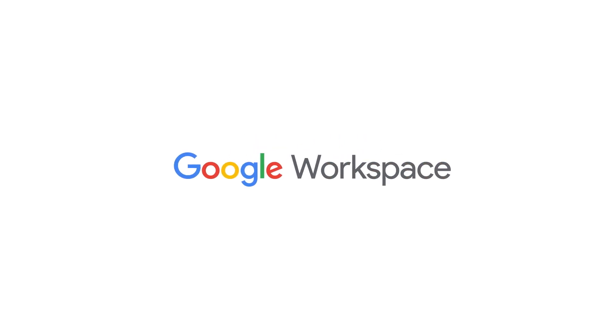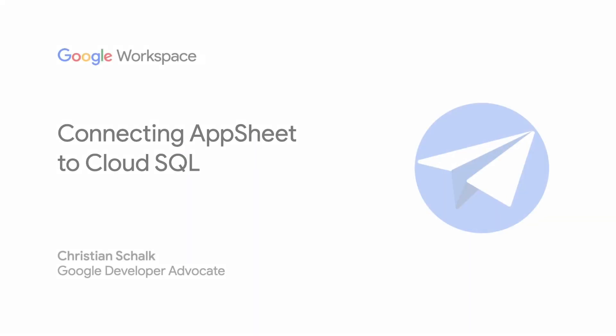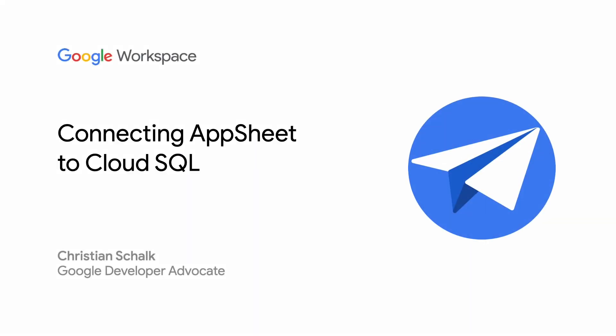Hello, and welcome to the Building with AppSheet series, where I discuss building apps with AppSheet and Google Technologies. I'm Christian Schalk, a Google Developer Advocate. And in this episode, we'll show how to use Cloud SQL in AppSheet. Let's get started.